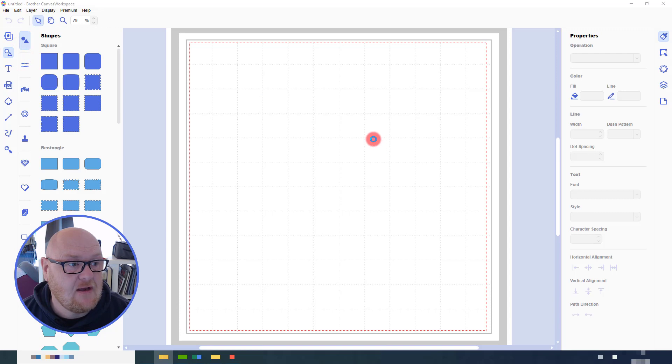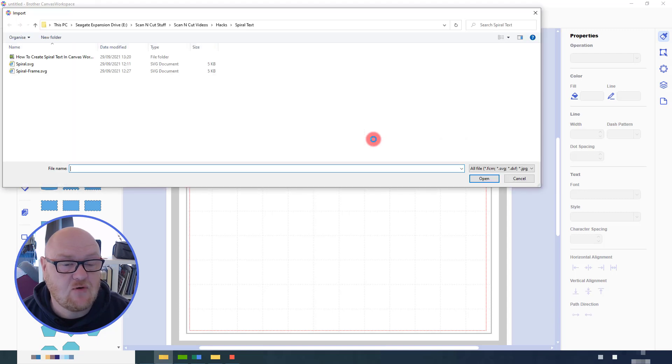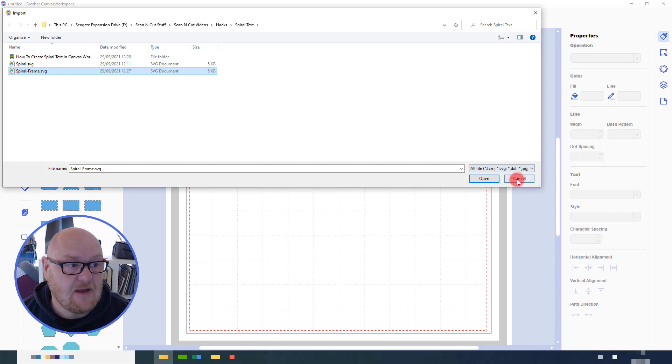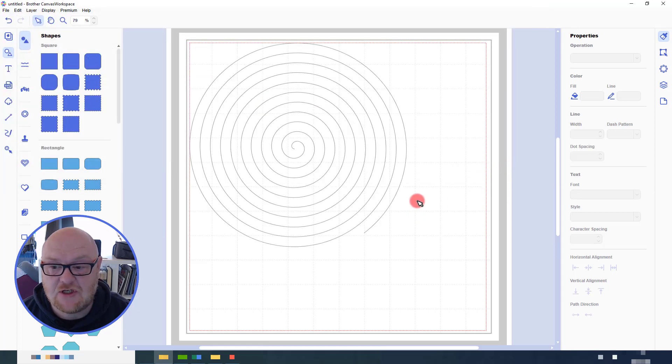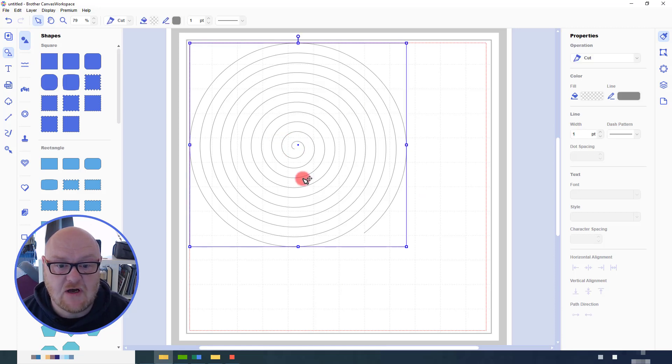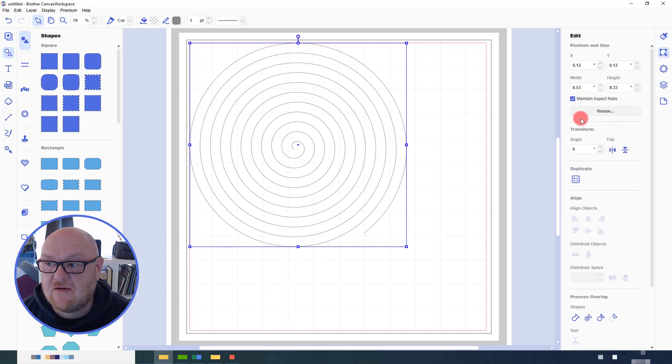So let's import from your computer and then I will choose the file named Spiral Frame SVG and open that.